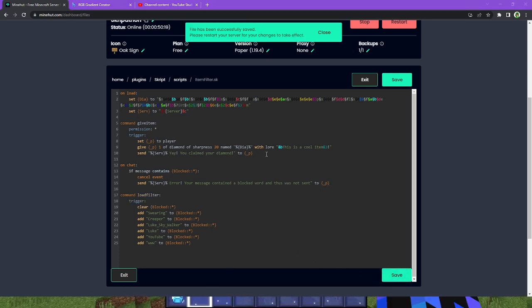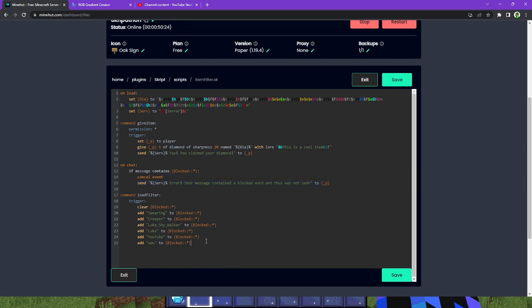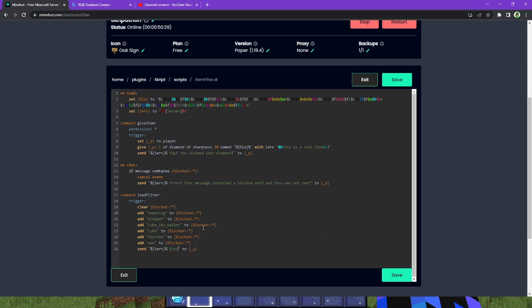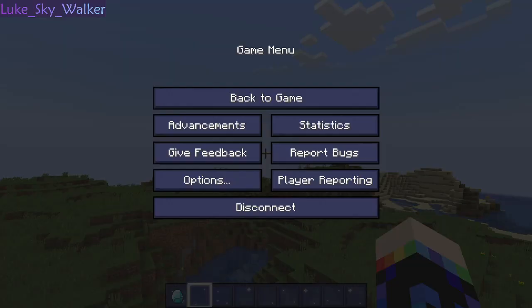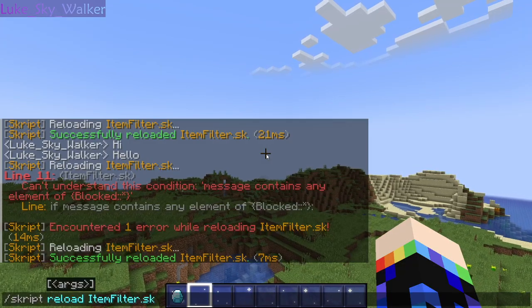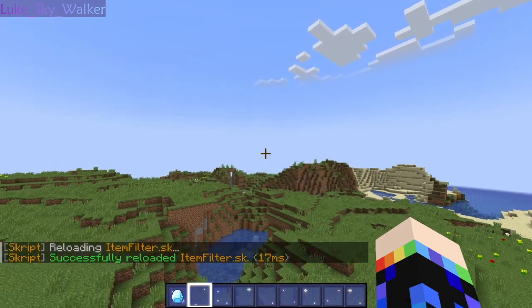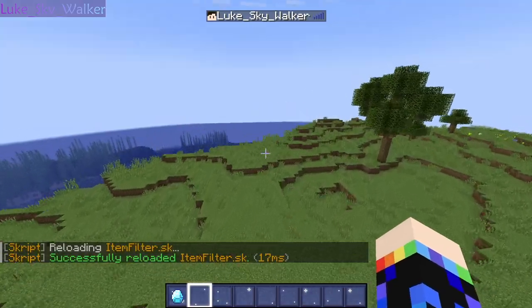So. Do one more thing here. I did not do in the last video. Successfully loaded all blocked words. Perfect. Now, we can go back into the game and test this out. Voila. No errors. That's what I like to see.